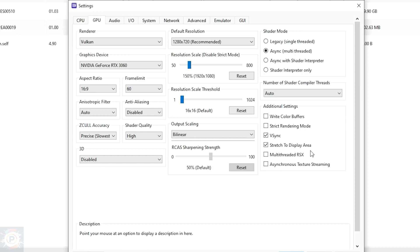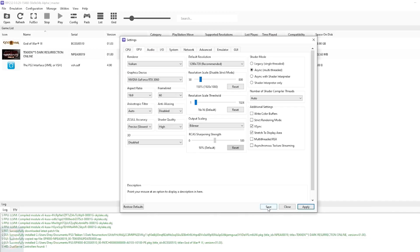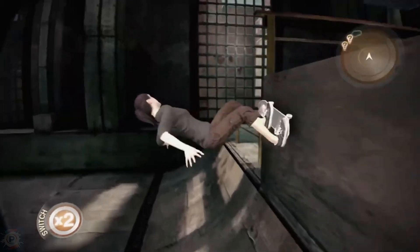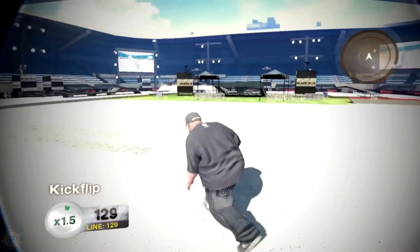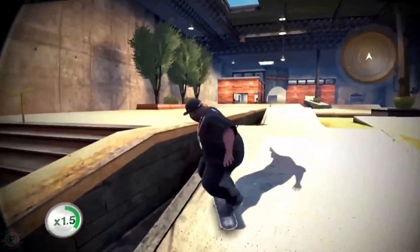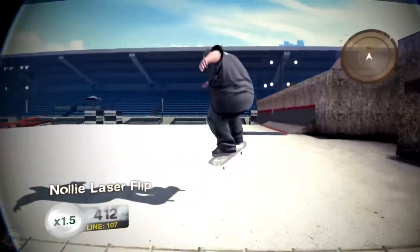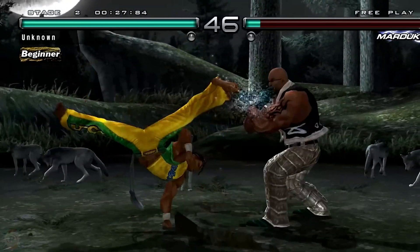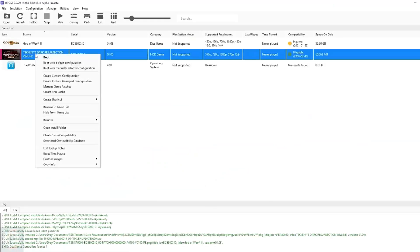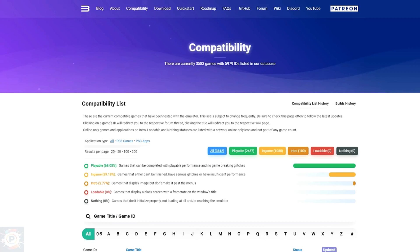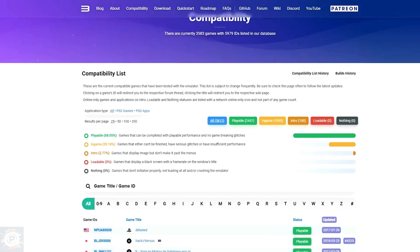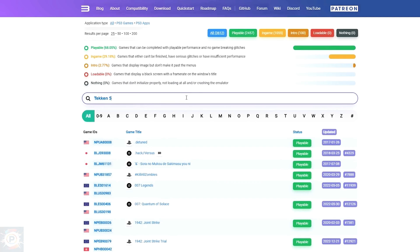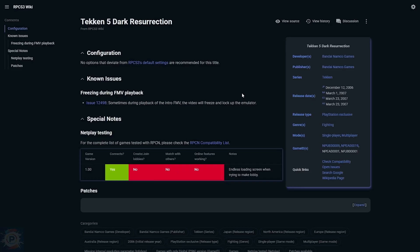Remember that these are the global settings that run most games. To know whether the game you want to play runs on the global settings or needs a customized one, right-click on the game and click Check Game Compatibility — the emulator will take you to the RPCS3 website in the compatibility tab. Search for the name of the game. When you find it, click on its name and check whether a custom configuration is needed. In the case of Tekken 5, no option deviating from standard RPCS3 settings is recommended, meaning we can use the global settings.